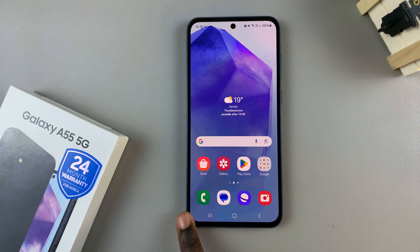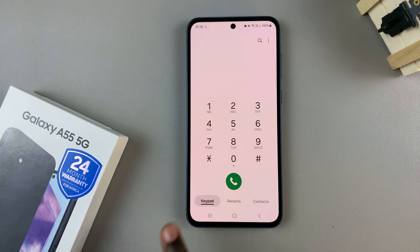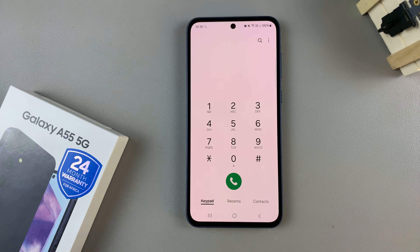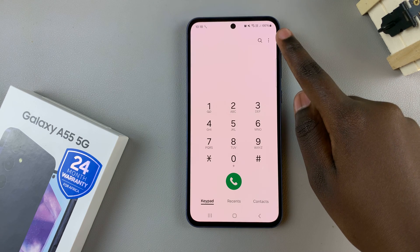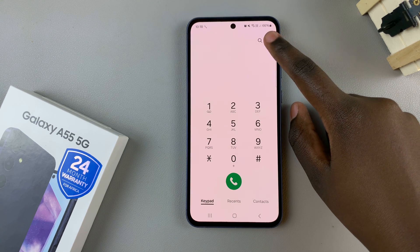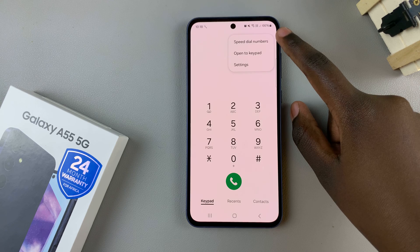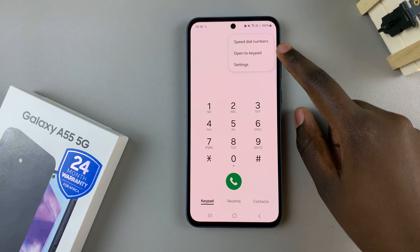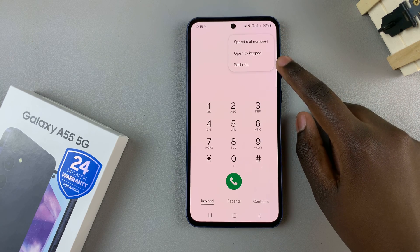So first, open the phone app, and then ensure that the keypad has been selected. From here, tap on the three dots in the top right corner, and from the pop-up, select settings.